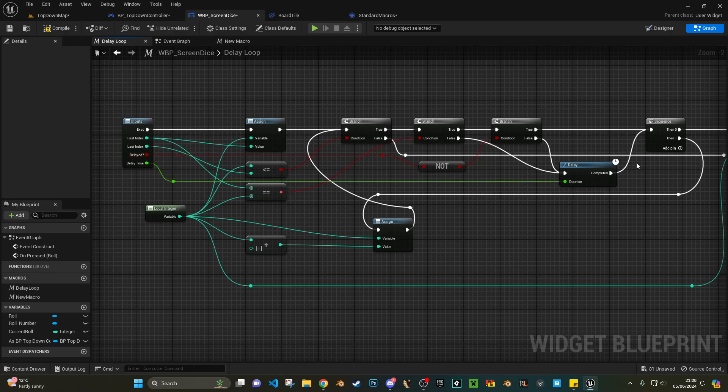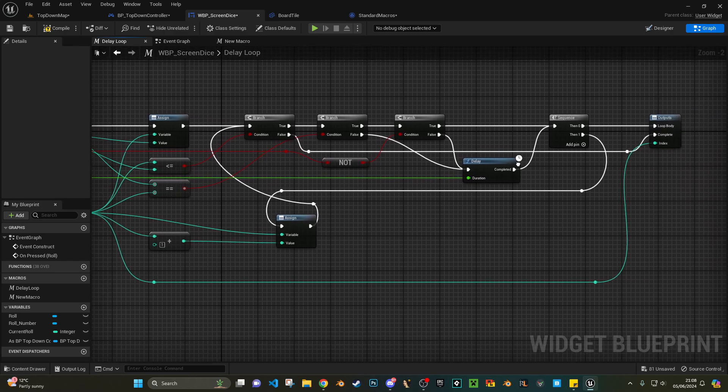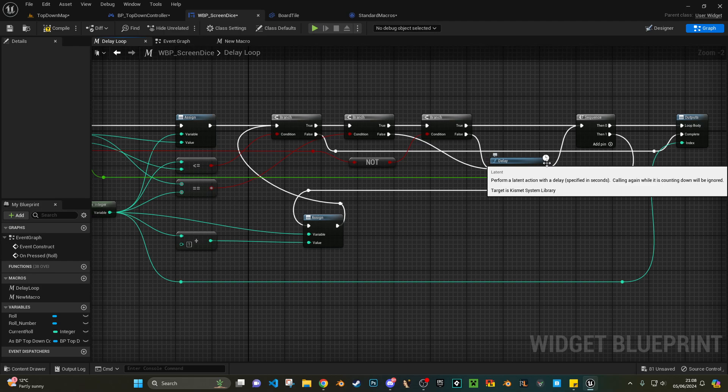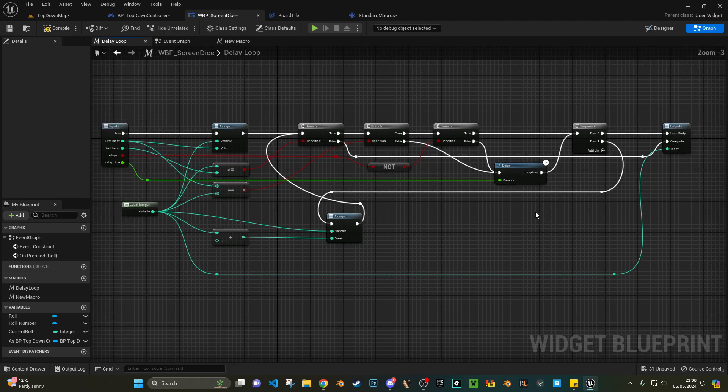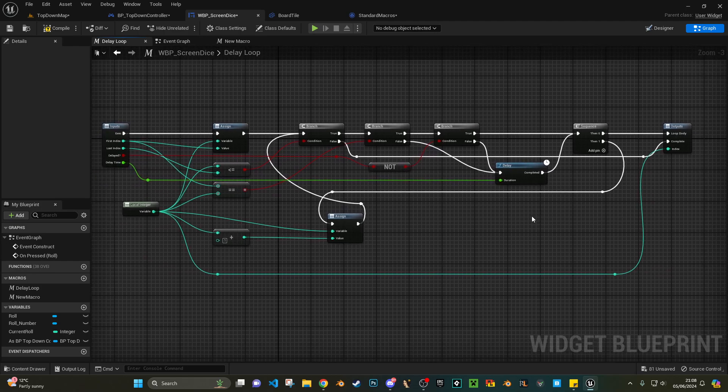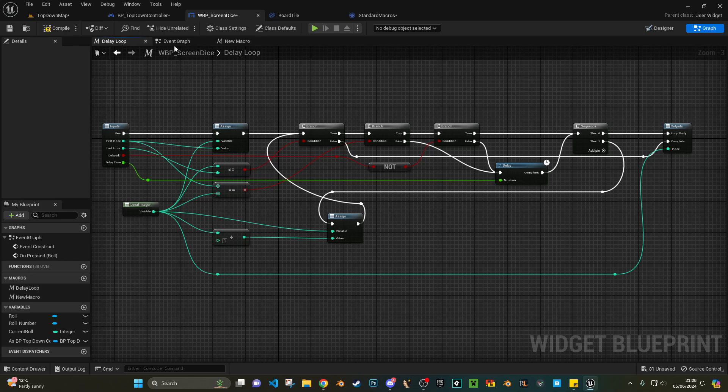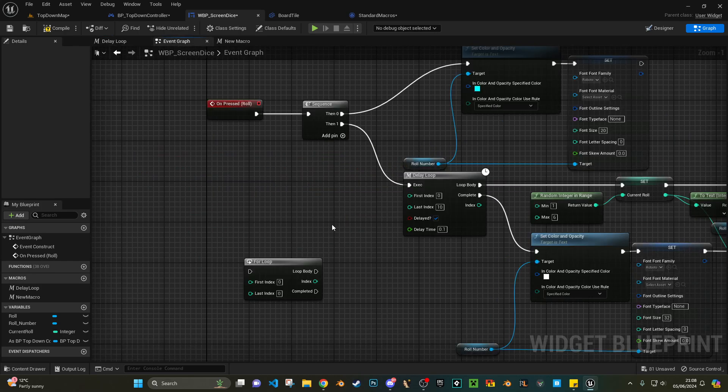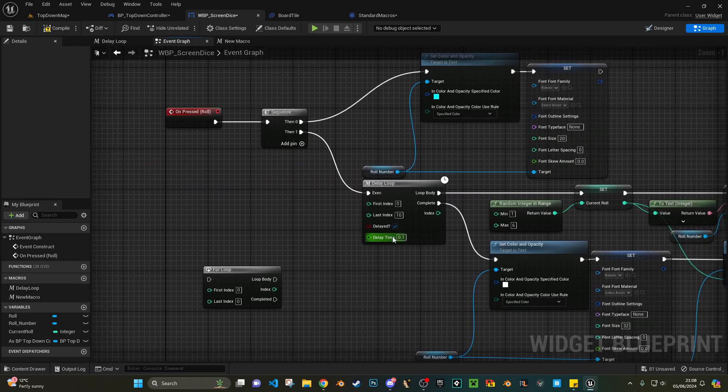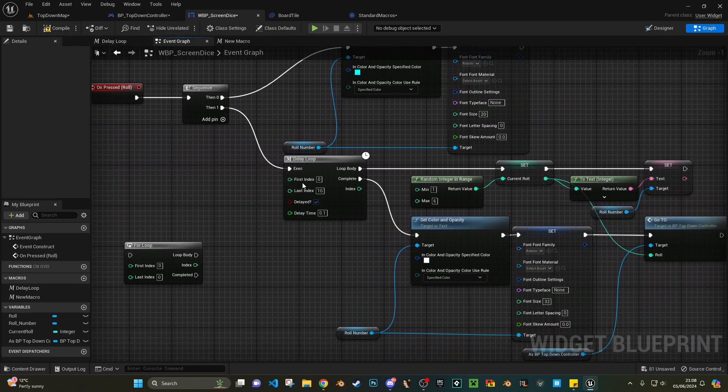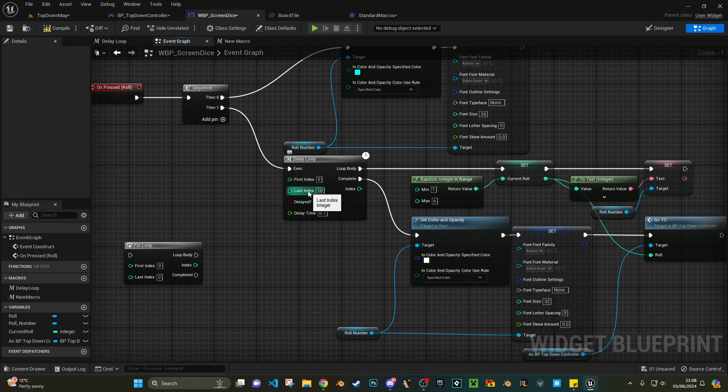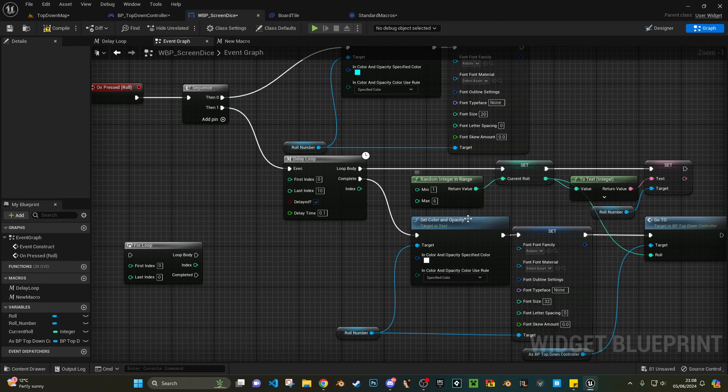However, if it's not, what it's going to do is it's going to add a delay into each loop. So just copy this, and then you've got what's called, well what I've called, a delayed loop. And then you can just plug in - I've done it'll pick 10 numbers, and then the last number that is picked out of this random will be then set as the actual roll number.